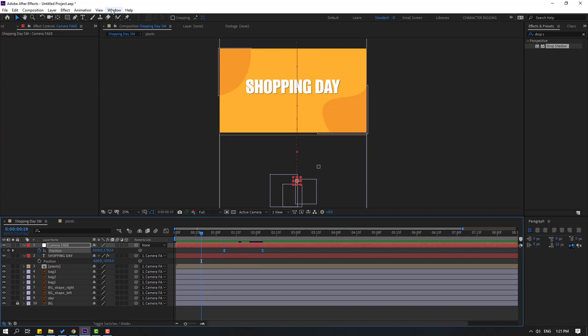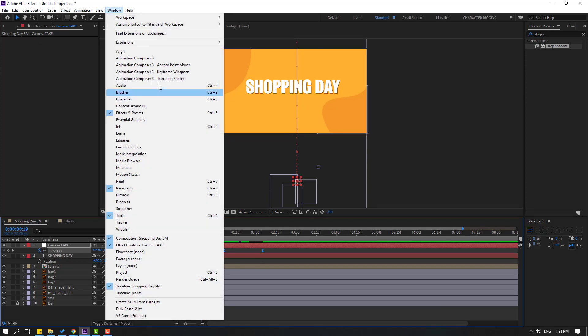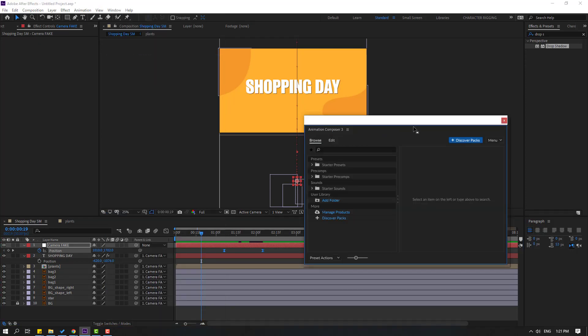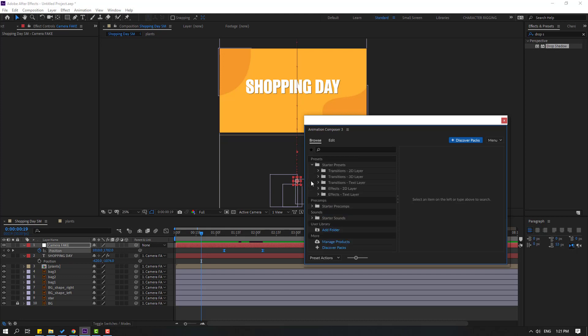Select the camera keyframes and move them to the right as well. Then go to Window and open Animation Composer 3 — this plugin is free, and you can watch my video on how to download and install it. Open the starter presets.